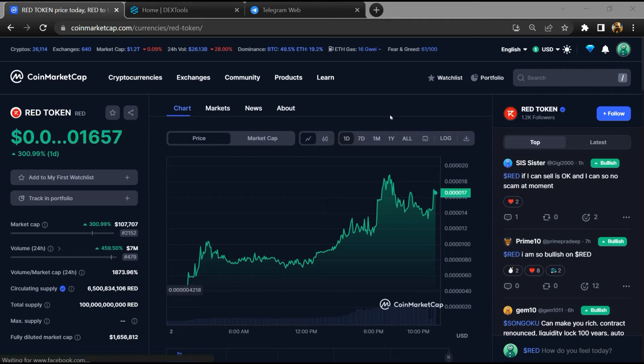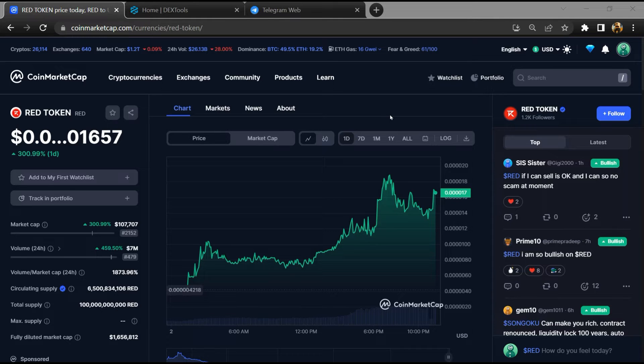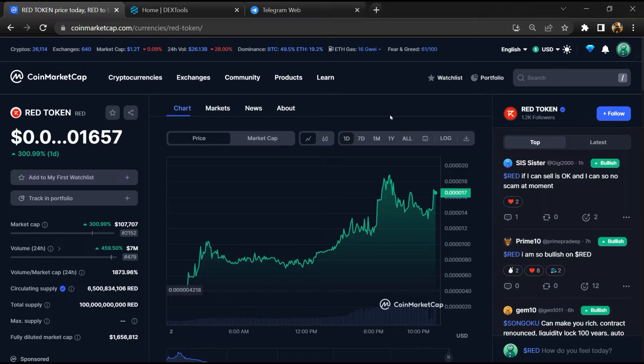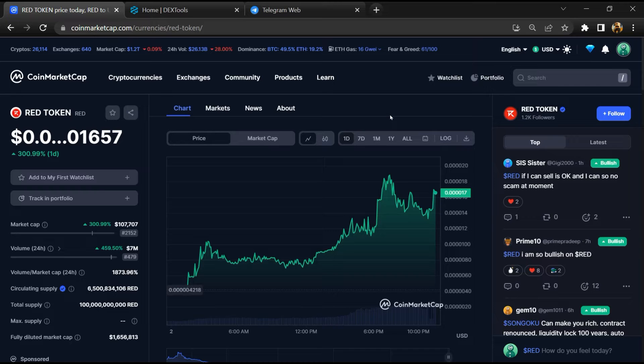Hello guys, today I'm going to tell you about whether Red Token is legit or a scam. Now before starting the video, let's hear my legal disclaimer. None of the information given in this video should be taken as financial advice. Please make your investment according to your own research.